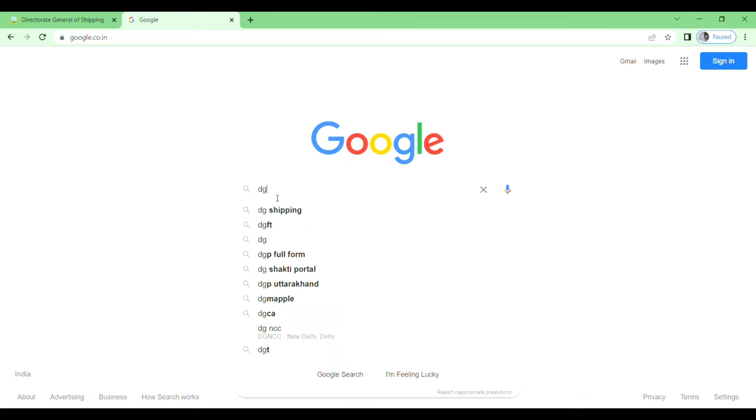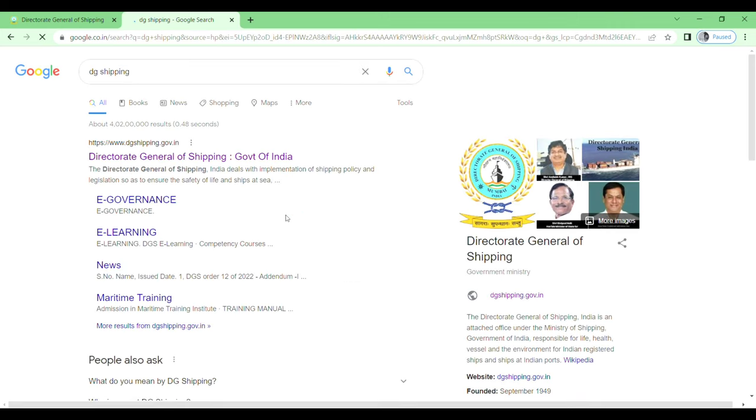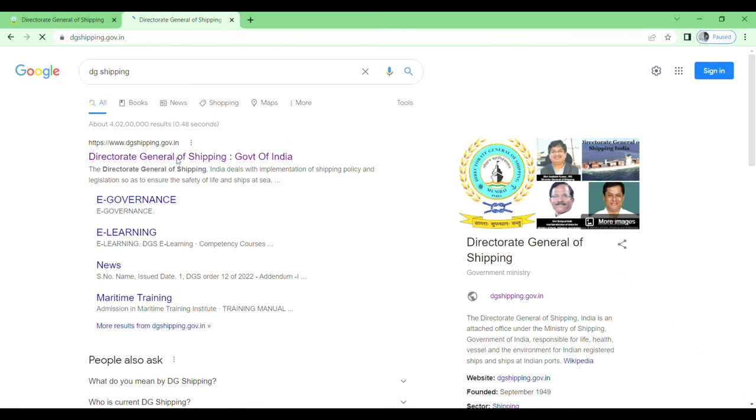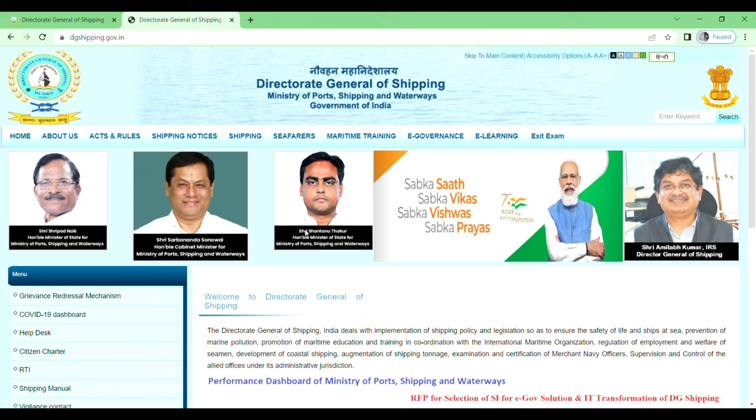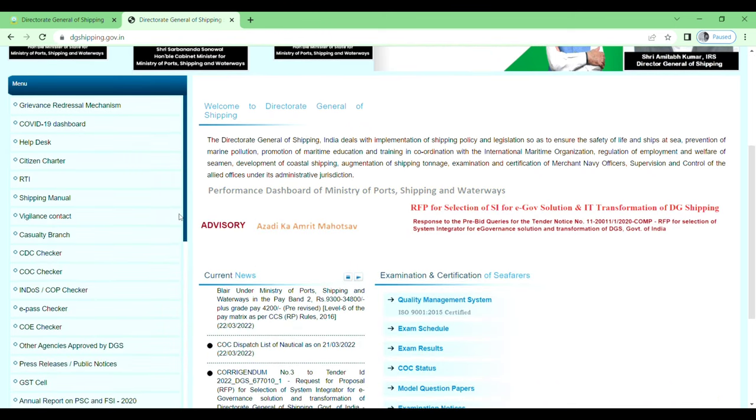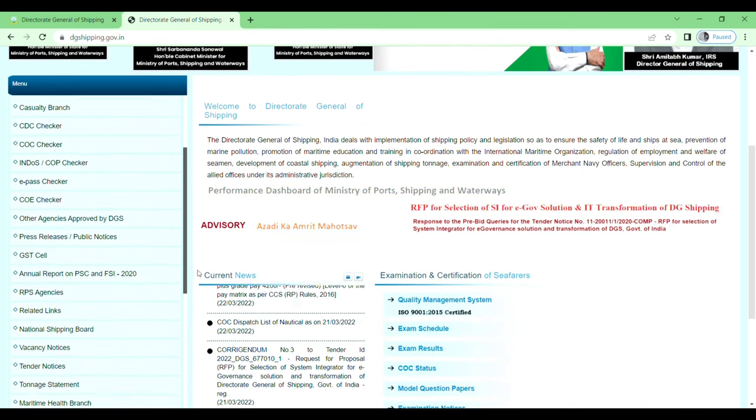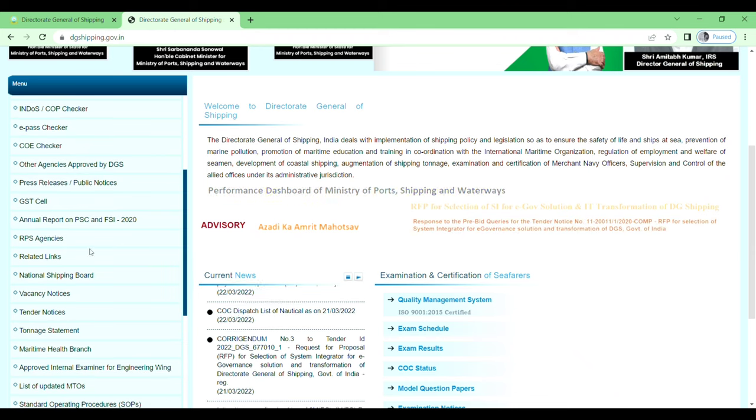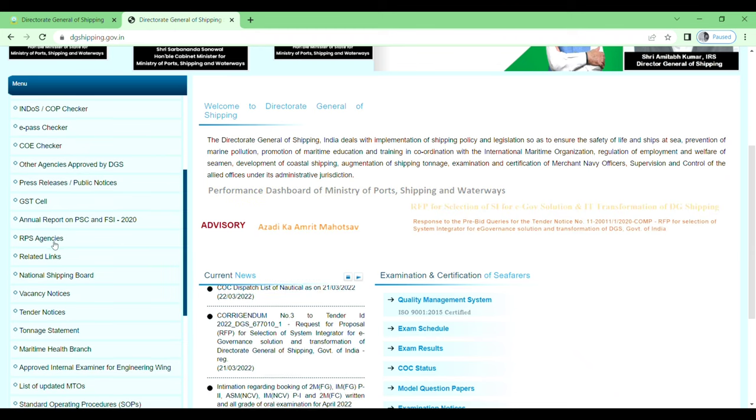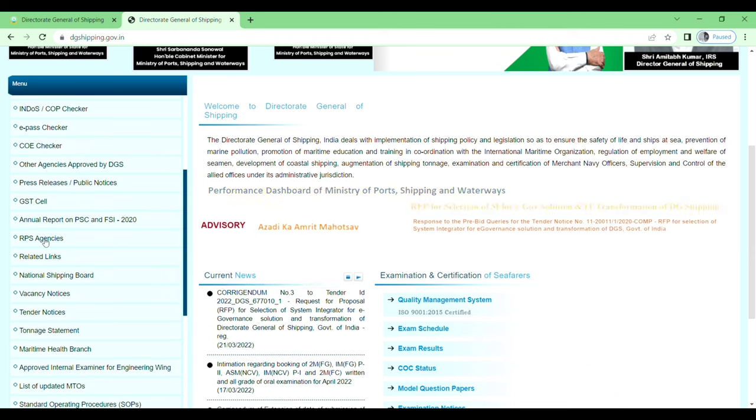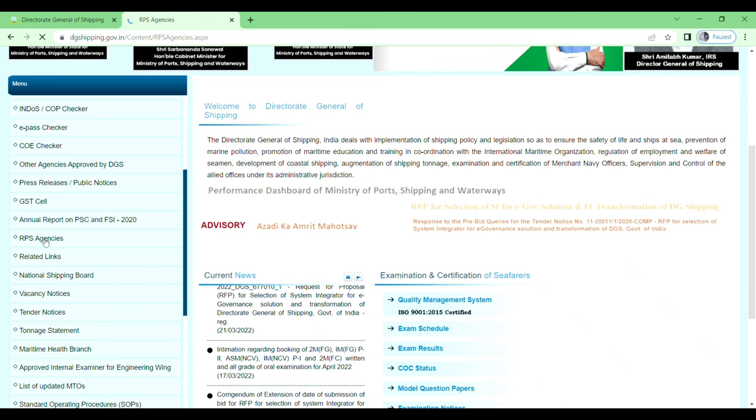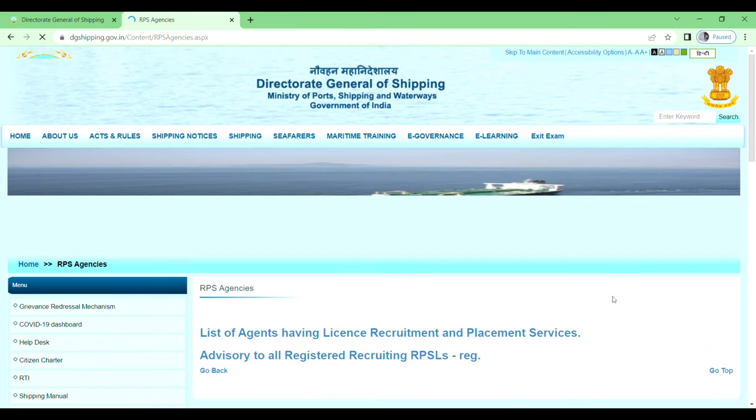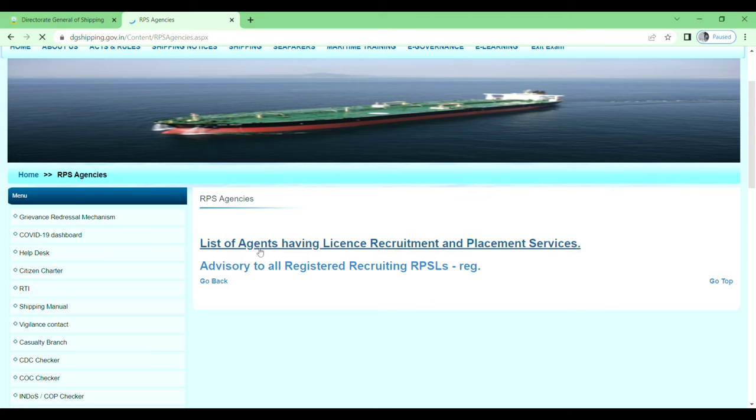Then click on Director General of Shipping, Government of India. Next, go to the menu, scroll down, and here you will see RPSS Agencies. Just click on this one, RPS Agencies, and here you will see the list of agents having license recruitment and placement services.